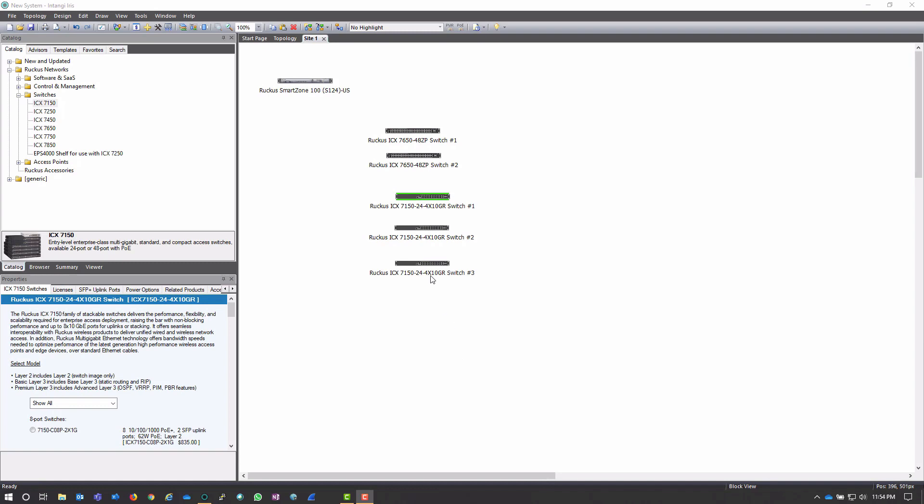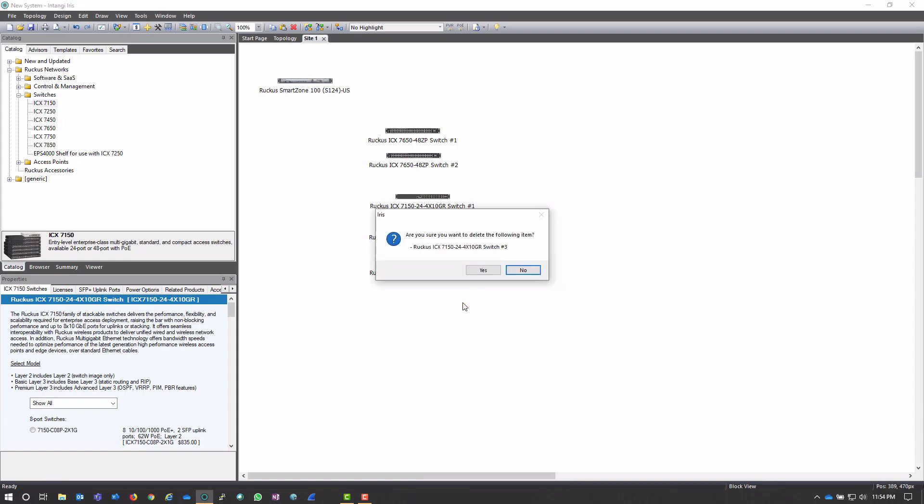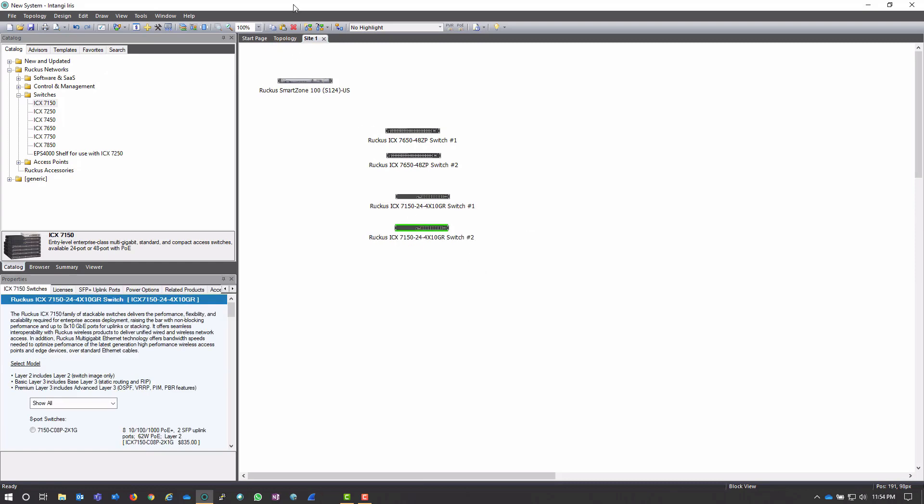In the same way that I can add equipment very easily, I can also delete it very easily. I can either highlight and click the delete key on my keyboard, or I can right-click and hit delete right here. I can also use these options up on the ribbon up here.